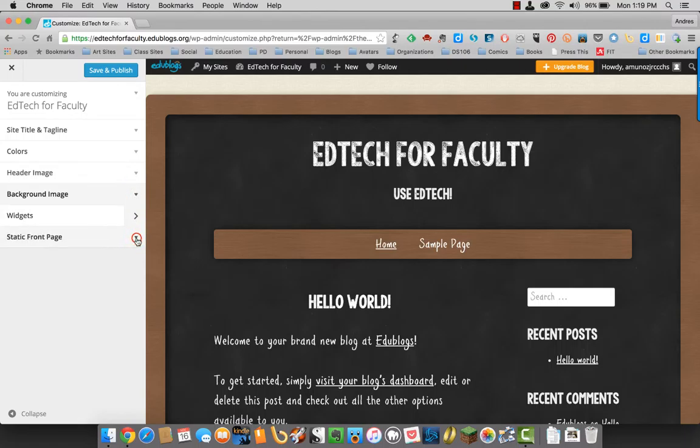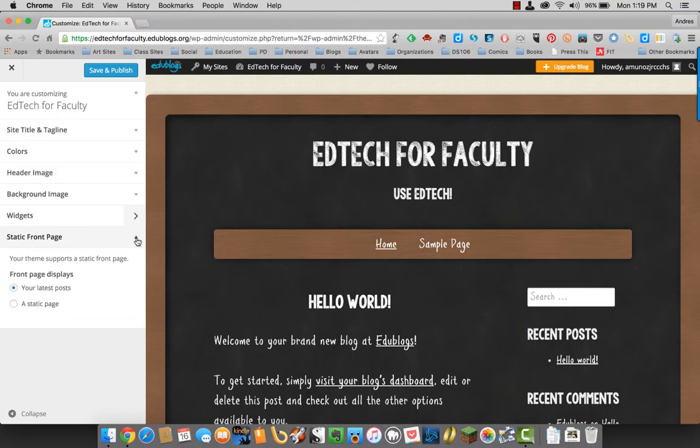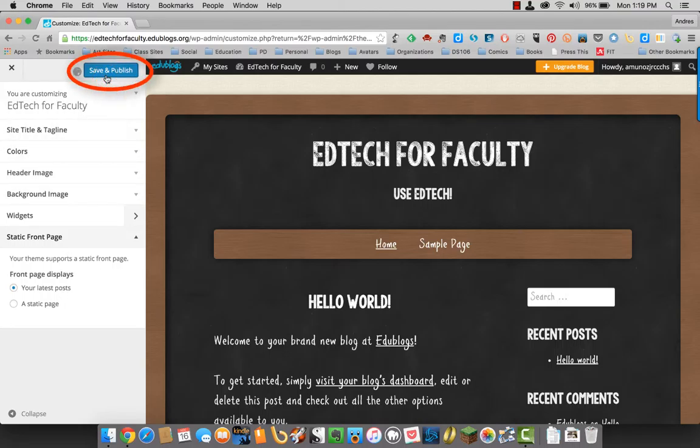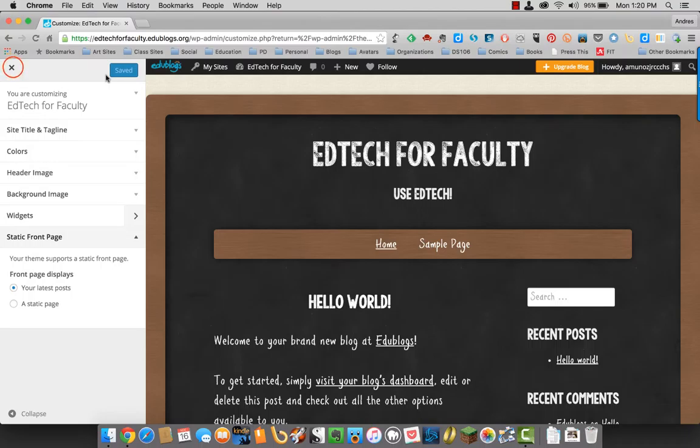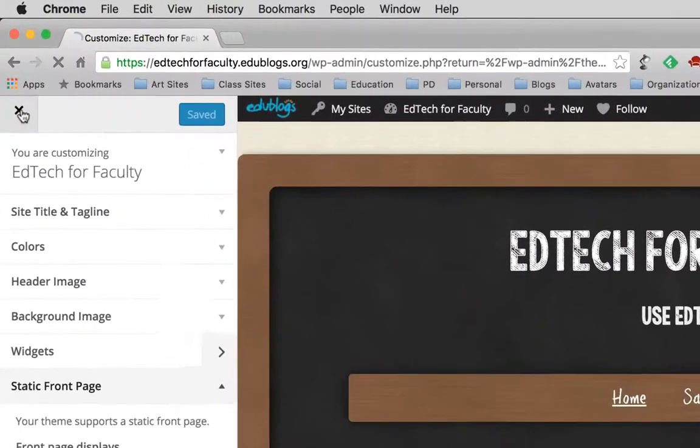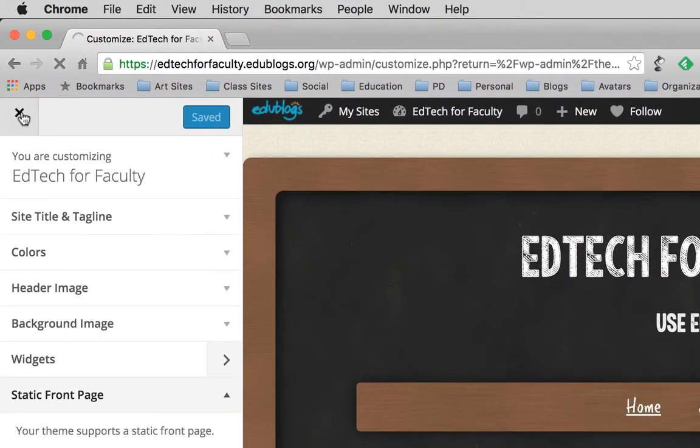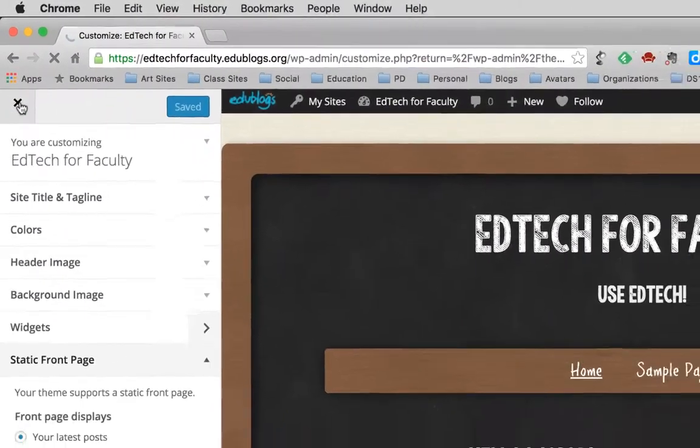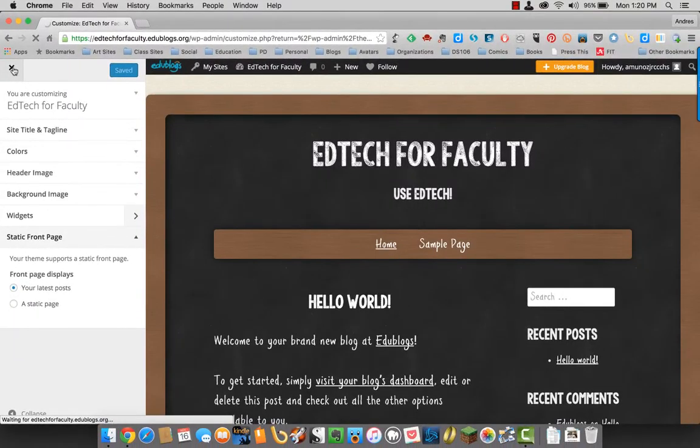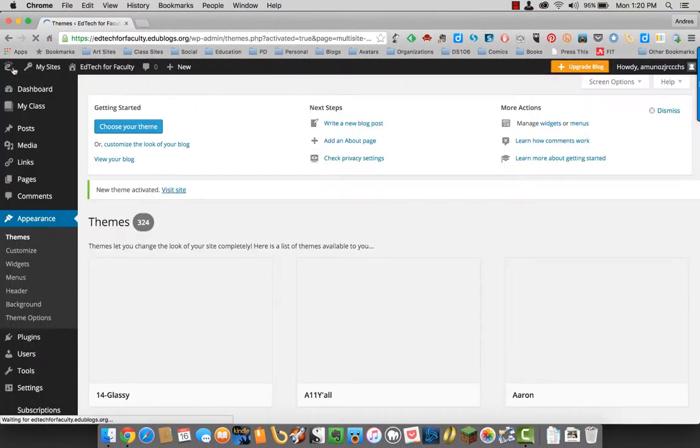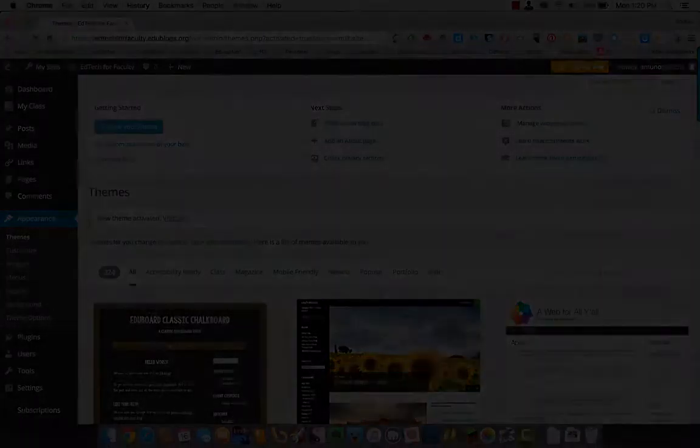And for your static front page, I will just keep your latest posts. That way your students and their parents are always up to date with your latest information. I will just click on save and publish. Exit out. And your site is now ready for your first post.